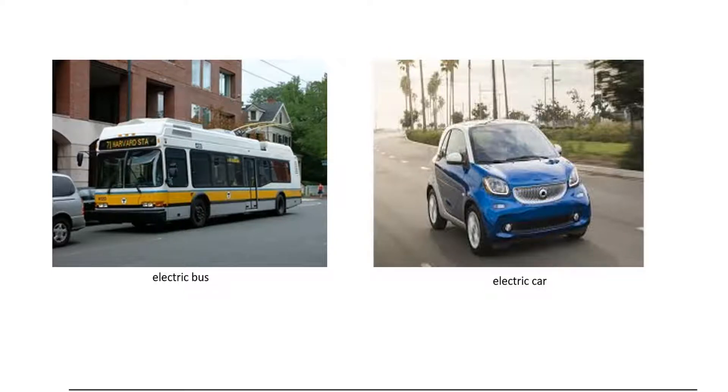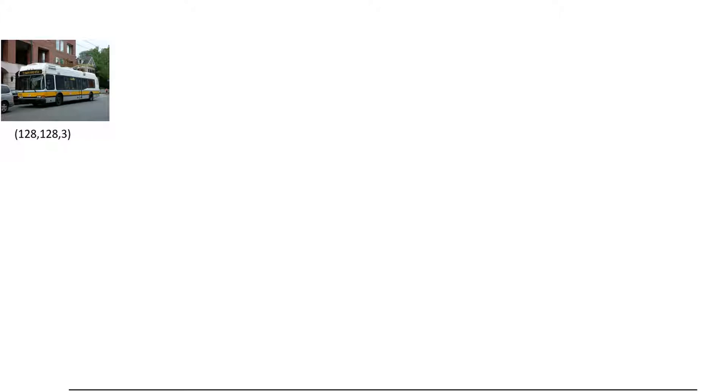Hello everyone, in this lecture I will build the first convolutional neural network. I will create a binary classifier to classify images as either electric bus or electric car. The model consists of the following layers: the input layer is an image with size 128×128×3 channels.